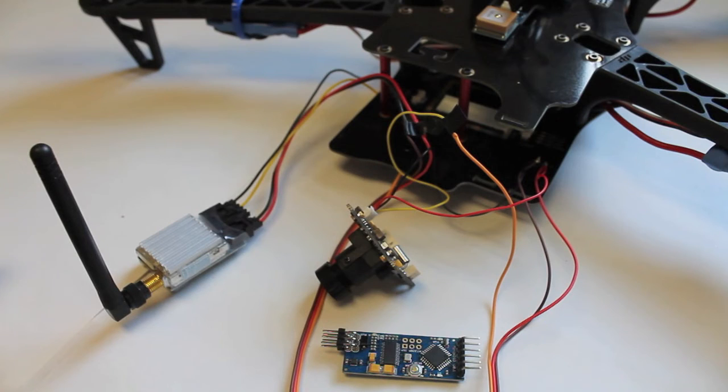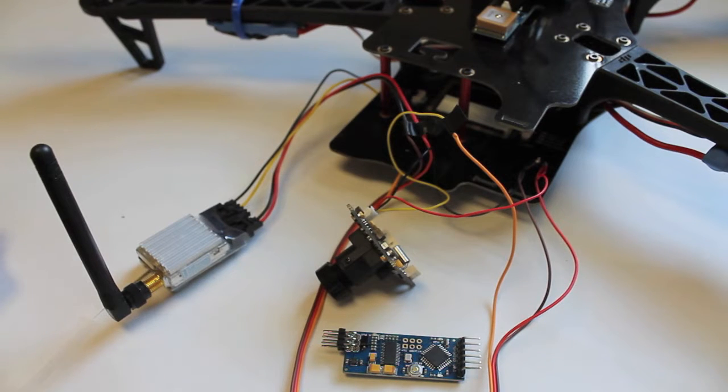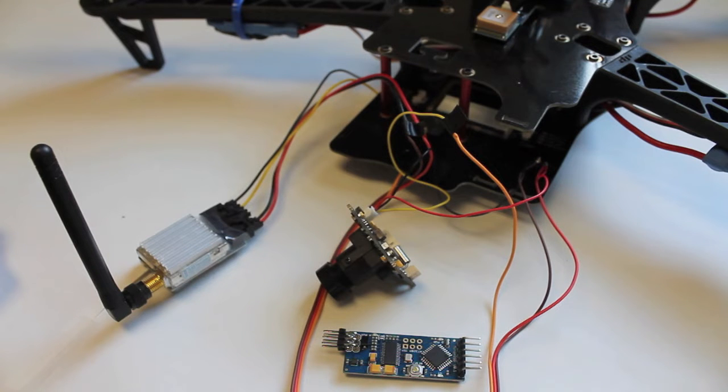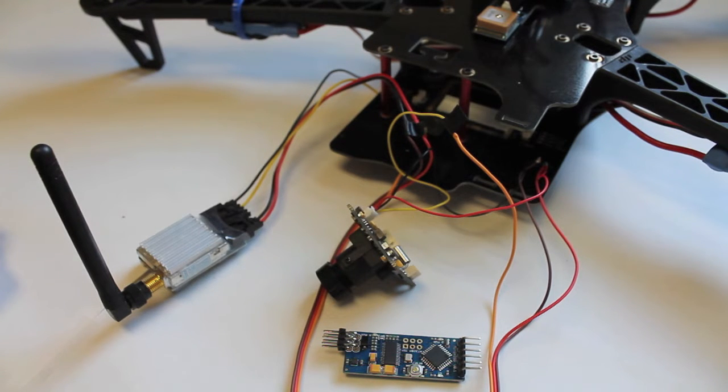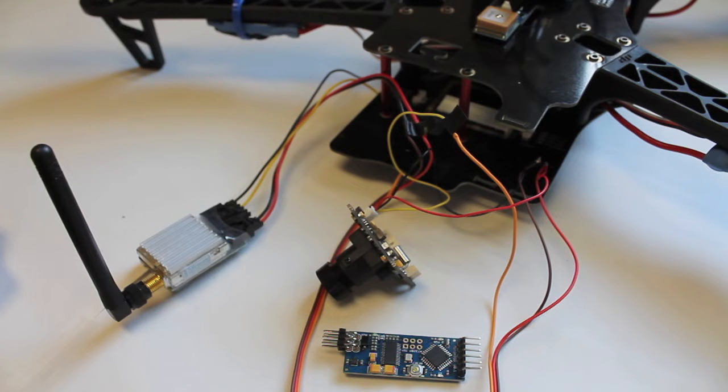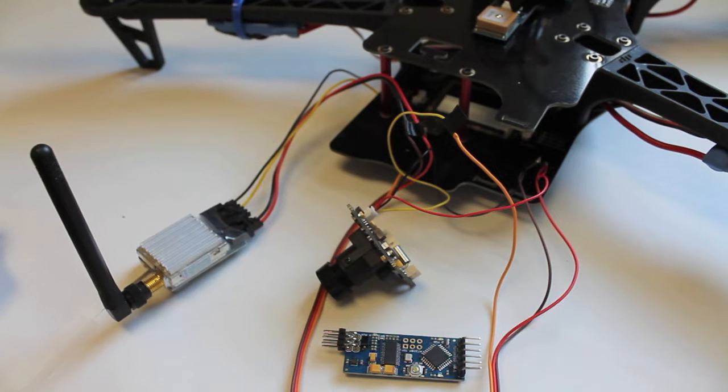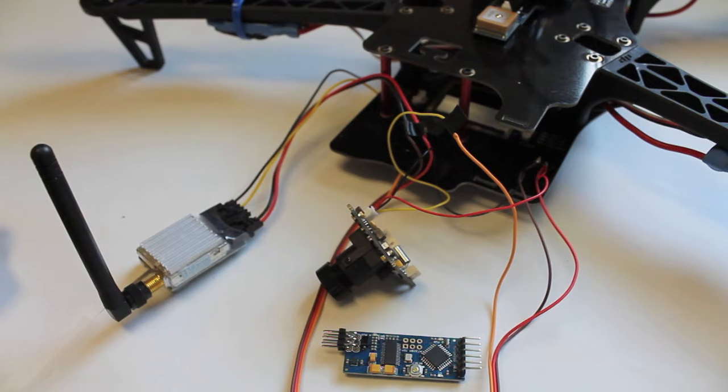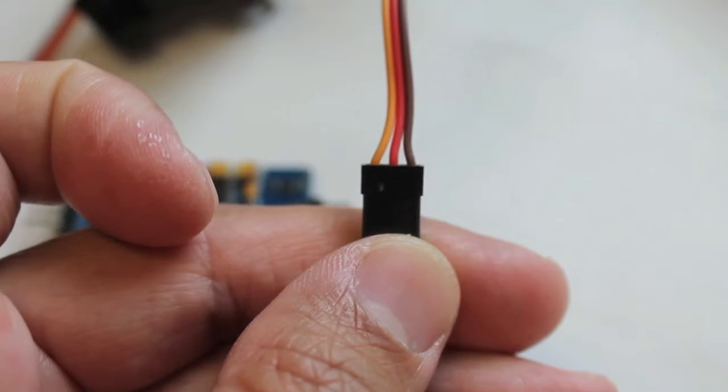I'm going to post in the description a link to the MinimOSD wiring diagram just in case there are any questions. Hopefully this is pretty straightforward and you can always feel free to post a question in the comments below and I'll be glad to help you out.